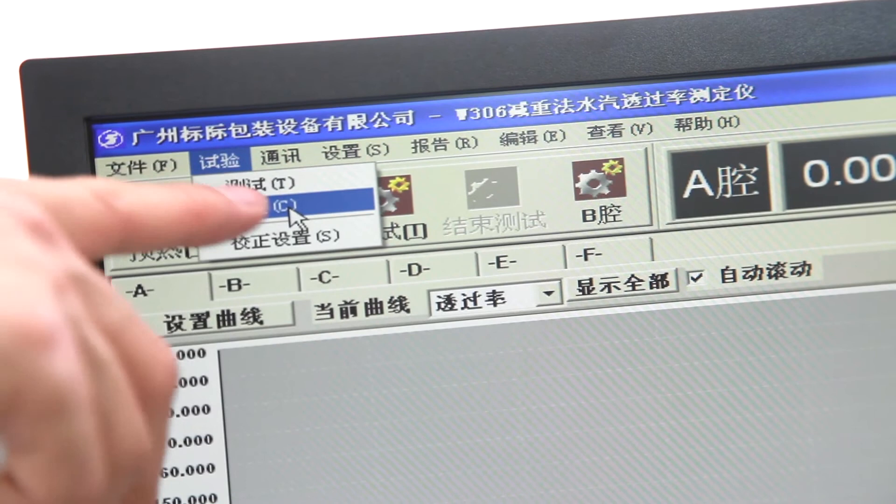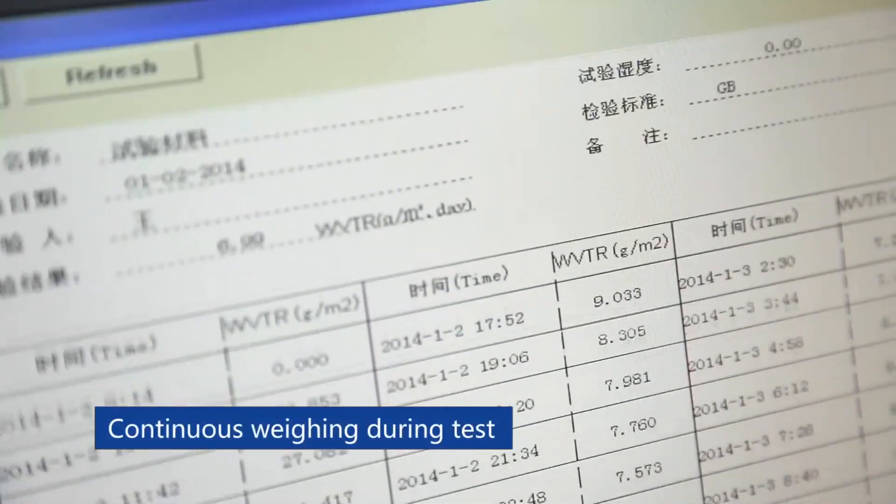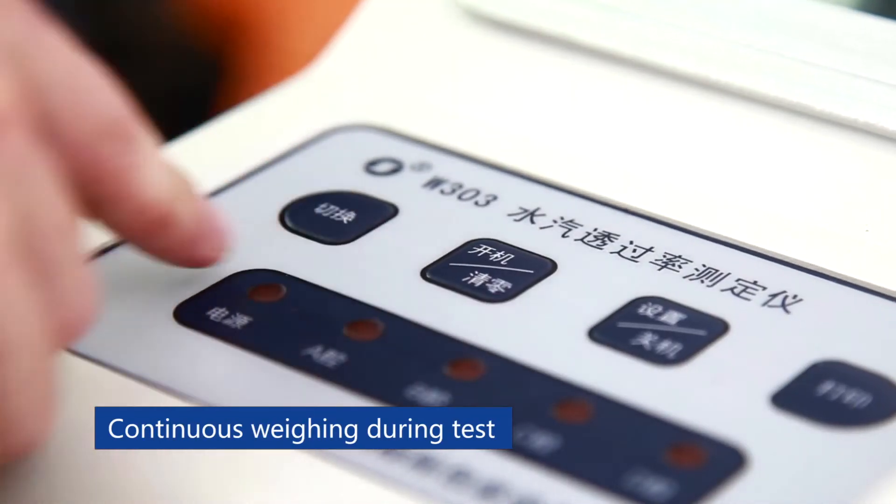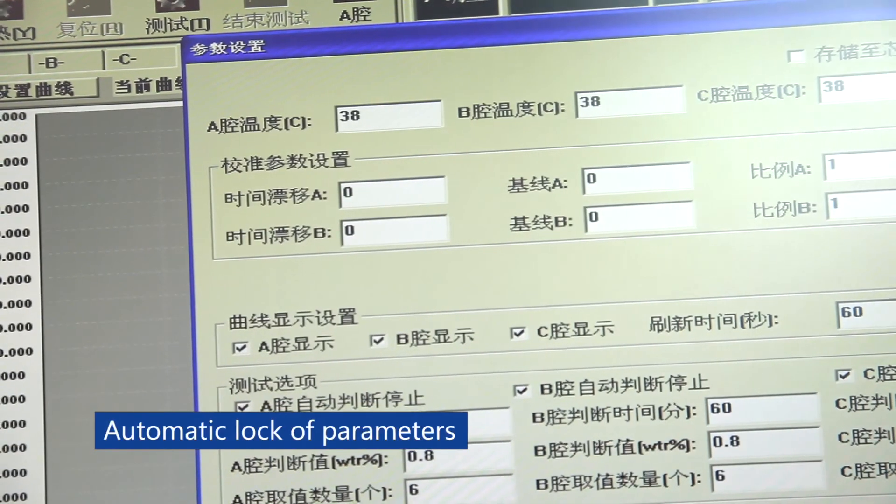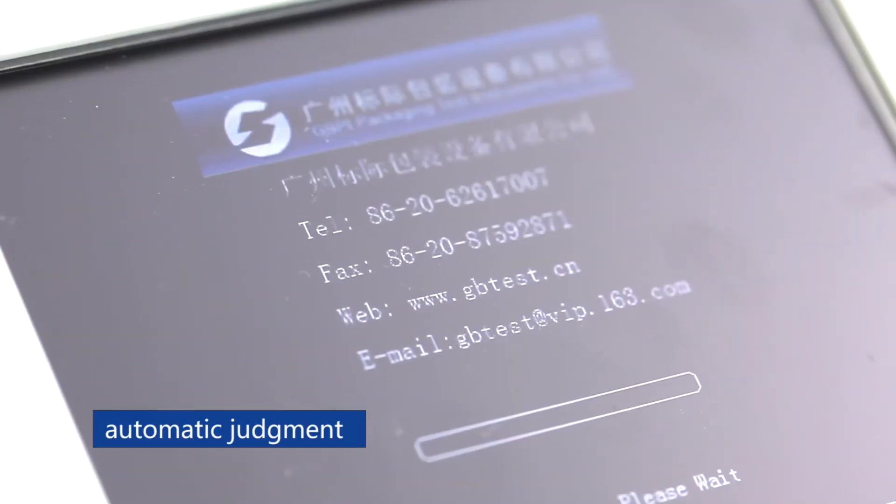Automatic correction of wrong parameters. Continuous weighing during test. Automatic lock-up parameters. Automatic judgment. Automatic stop.